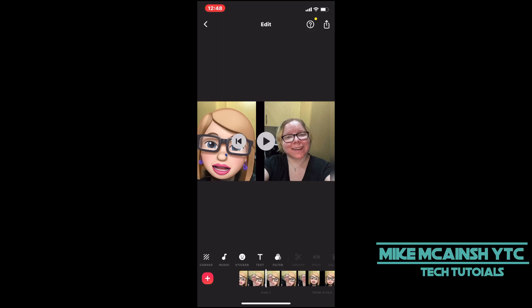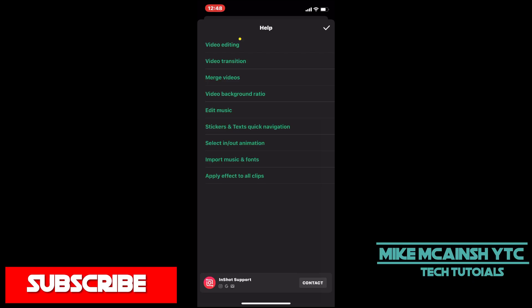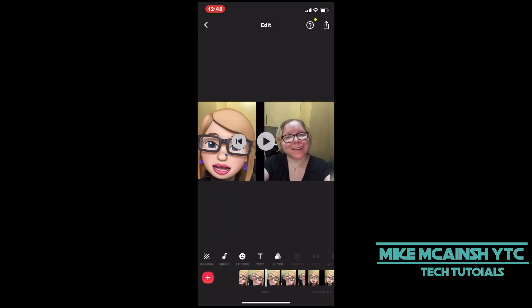Keep this in mind: if you're working on a video clip and you need some help, tap the question mark in the upper right-hand corner. This will open the help documentation. Then select the topic that you want. However, this topic is not available within the documentation, so that's why I put this video together.